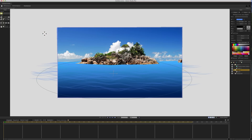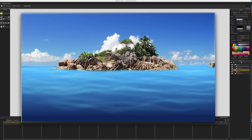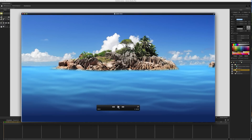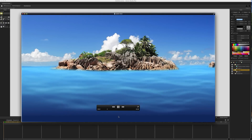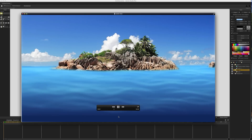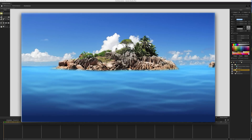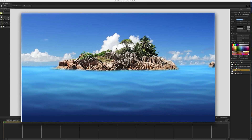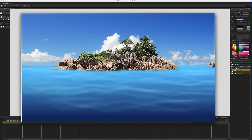I'll go ahead and render this out. Here's the final render — I think I'll probably end up making another one that's a little bit more detailed, but this will give you a basic idea of how it would look. And that's it! If you have any questions or any thoughts, just leave a comment below. Thanks!